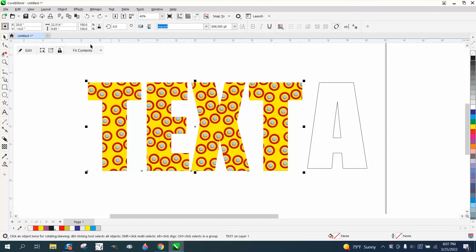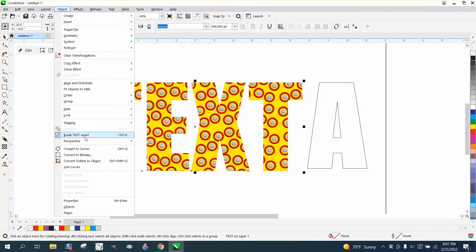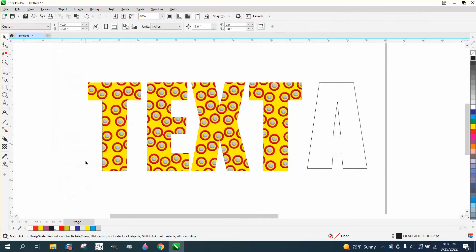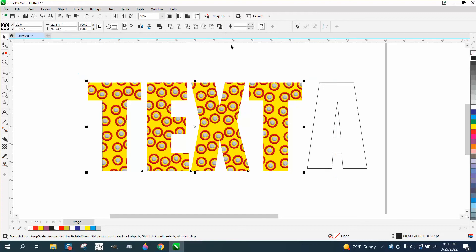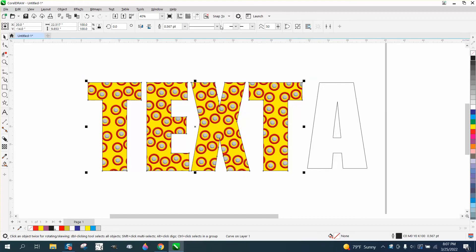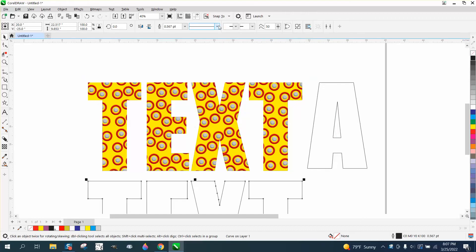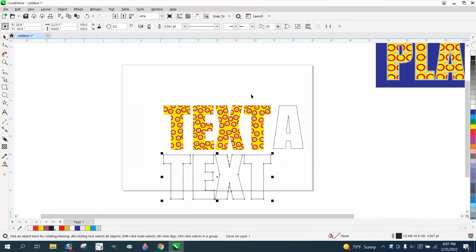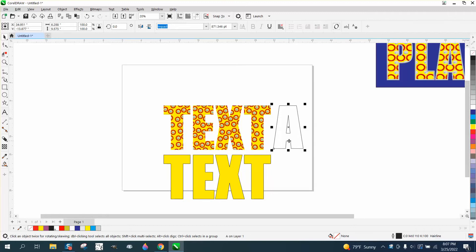If you go to Object and convert the outline to an object, you can grab all this and grab the boundary tool. There's your outline. But if you're going to fill this in, I'm going to show you if you fill that in with the original yellow, it works sometimes.